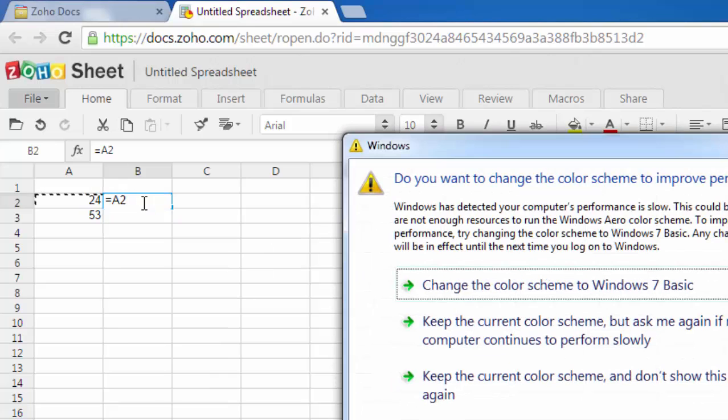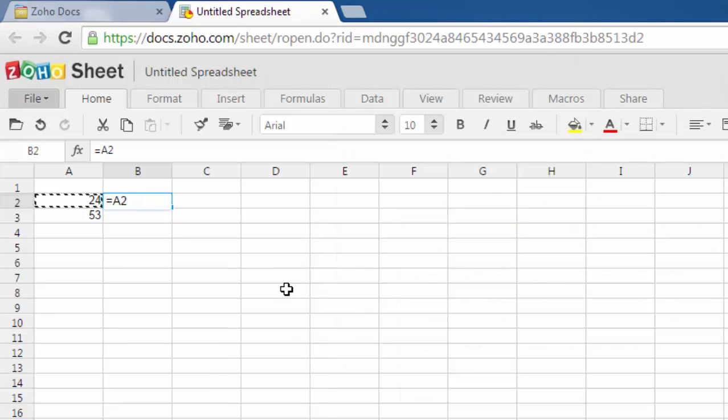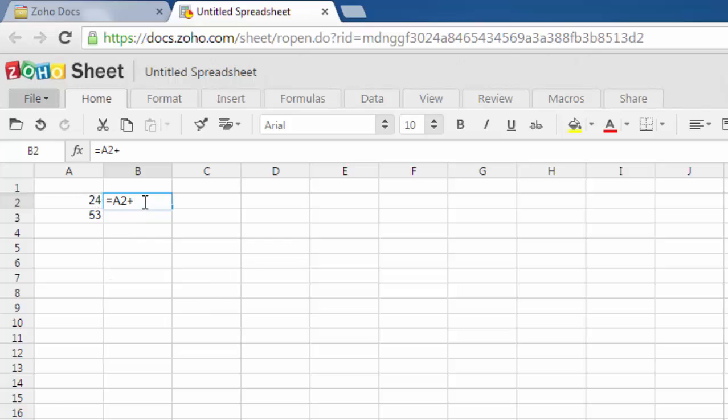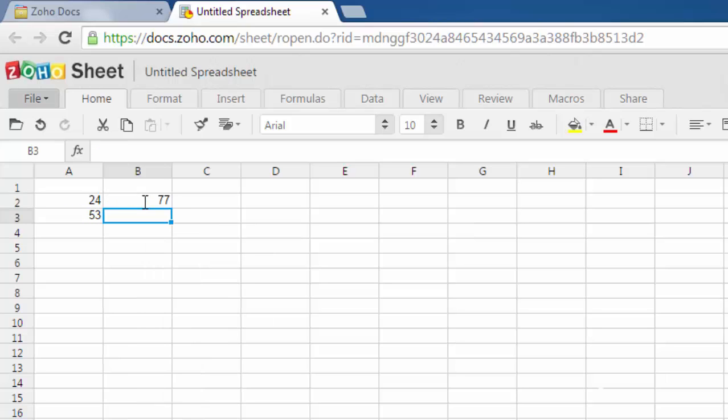Hit enter. You'll find the addition of these two cells in B2. Now let's go for subtraction.